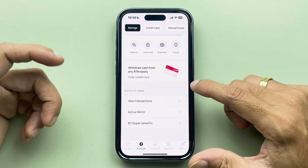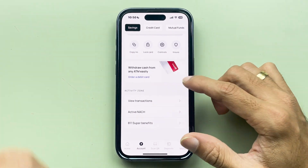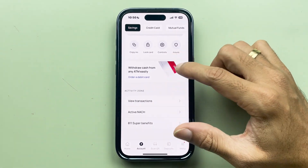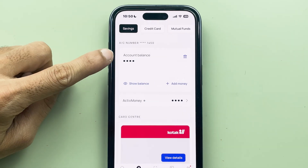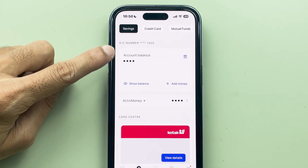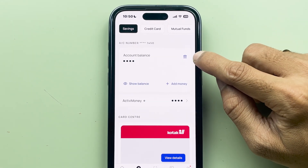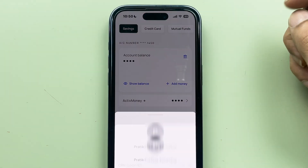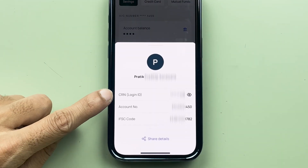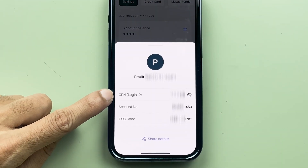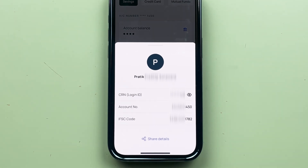It might be a bit tricky at the initial stage, but on this page just go to the top. In front of the account balance, there is a bank icon — you just have to tap on that bank icon, and you will be able to check out your CRN or login ID.